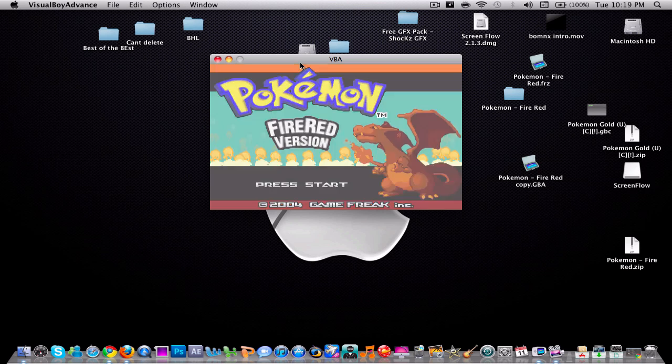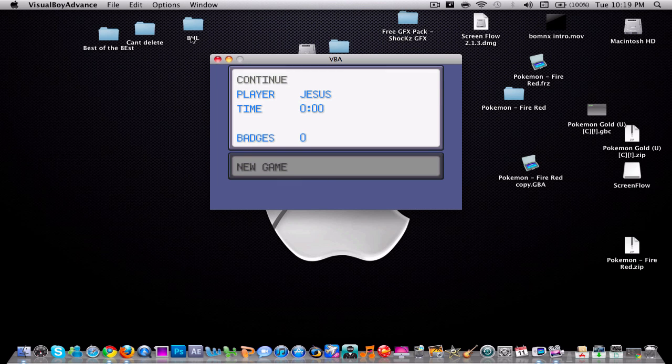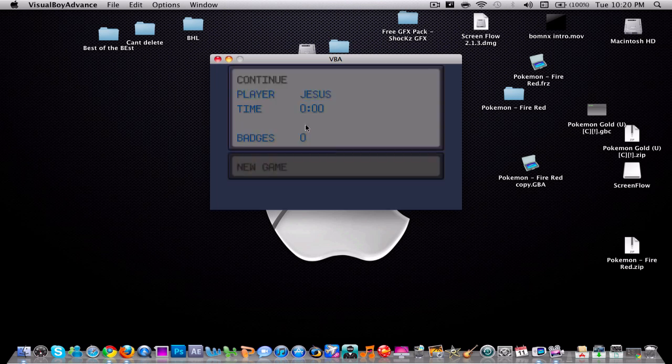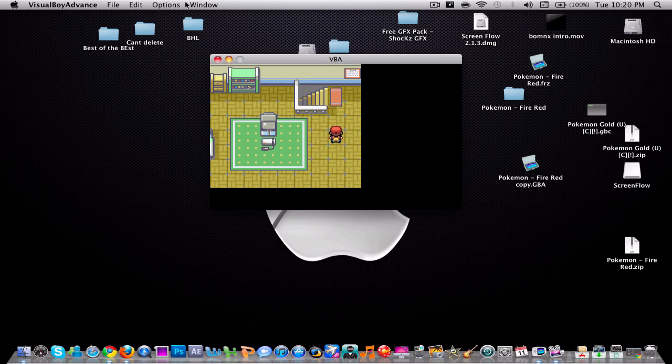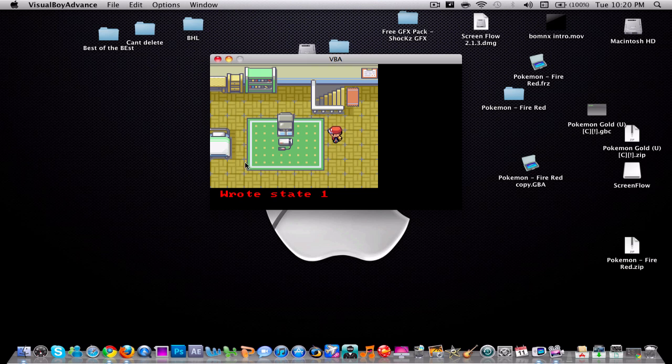See, ours is already saved, so let's say I'm gonna continue. All you have to do to save it is click 'freeze game.' See, it's already saved. It didn't give you the error.